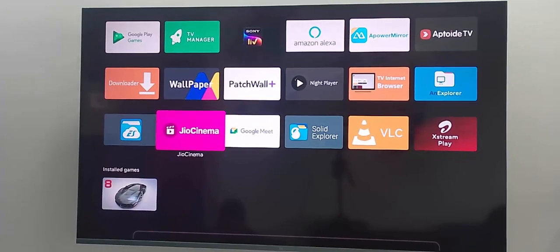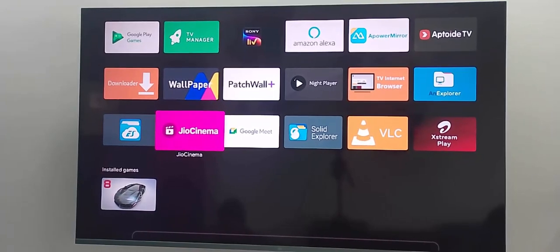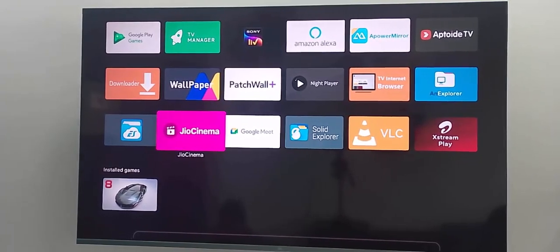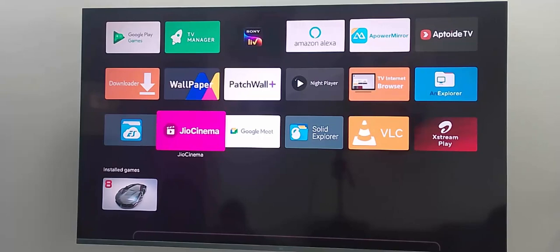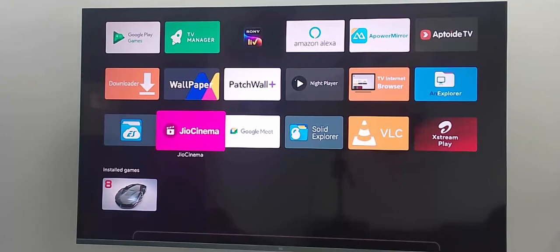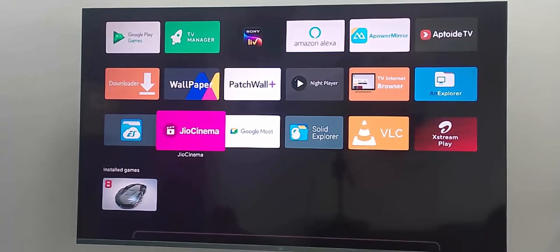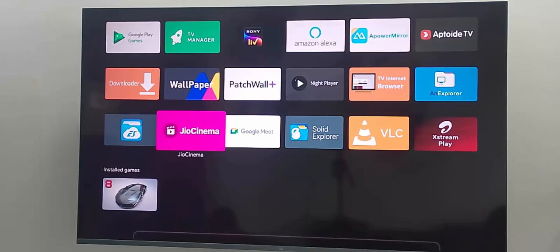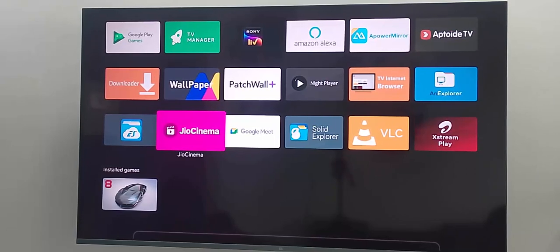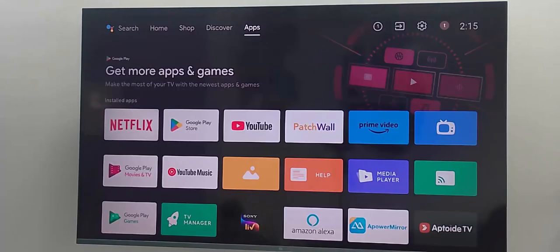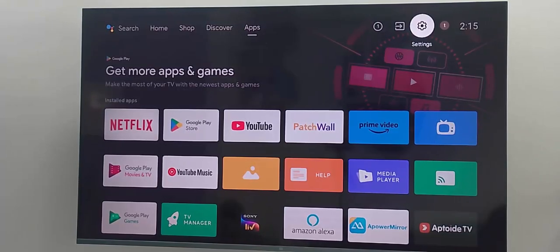Hey guys, welcome back. Today in this video I will show you how to remove or stop ads from Jio Cinema app in your smart TV. So for this, first you go to your TV settings.